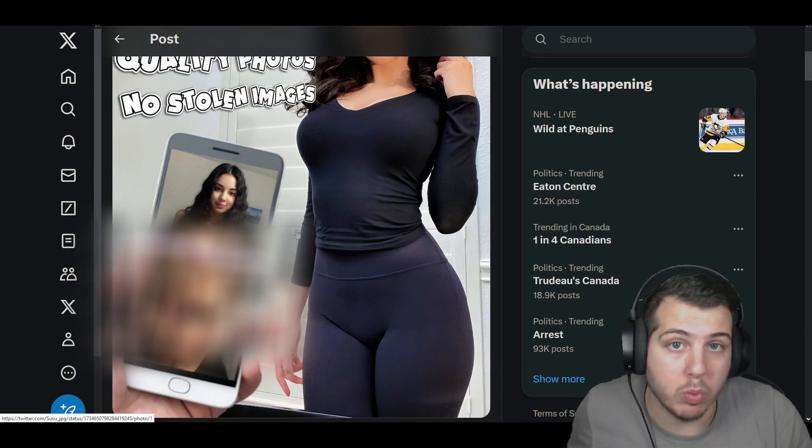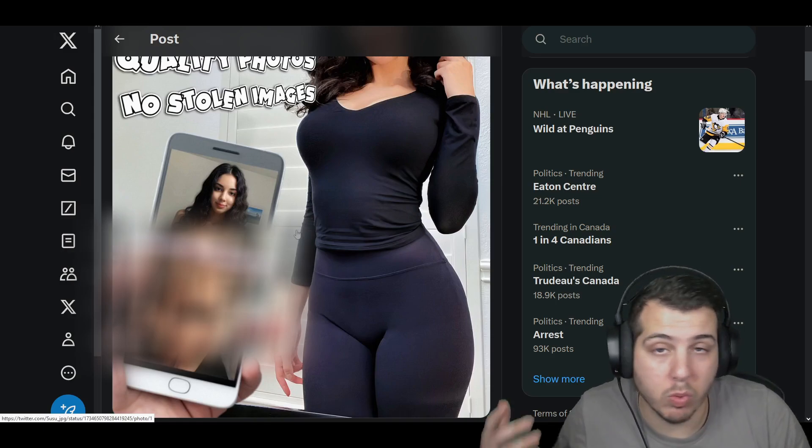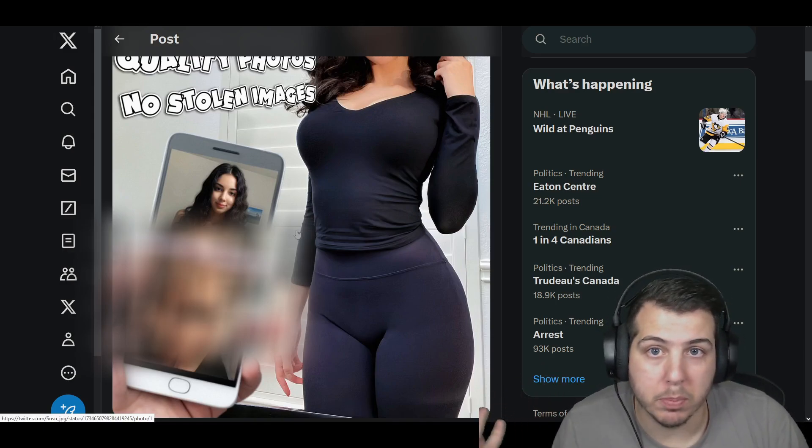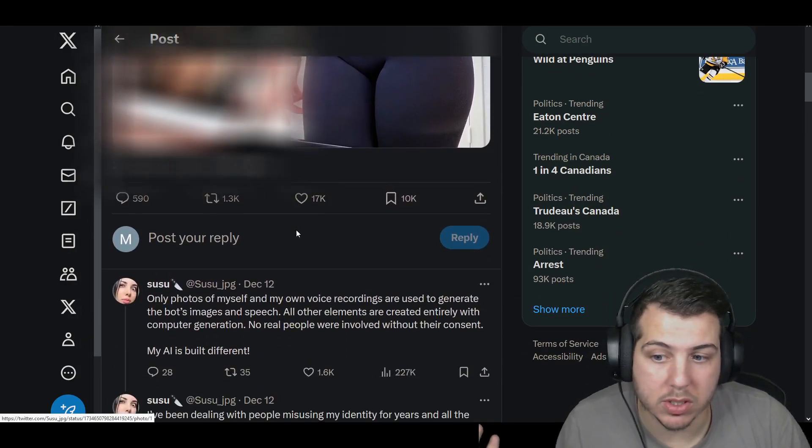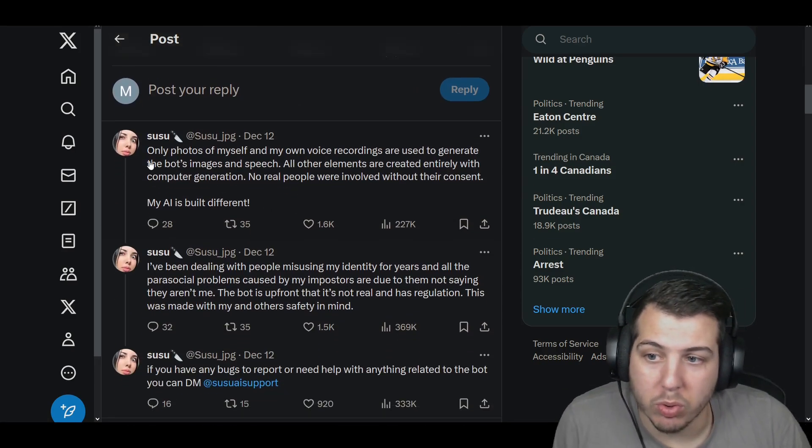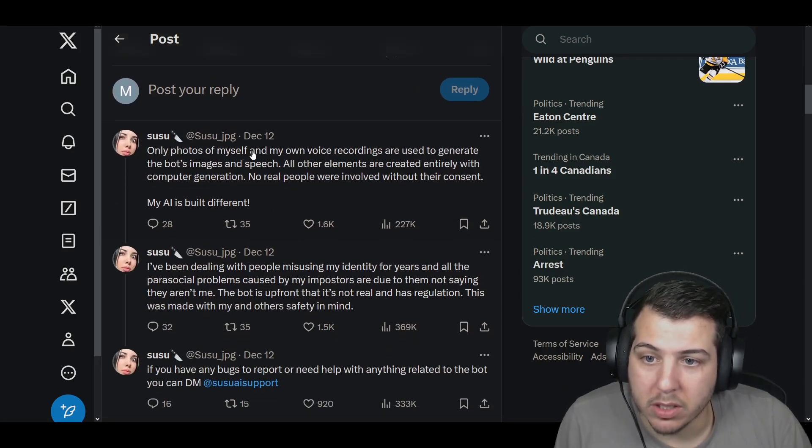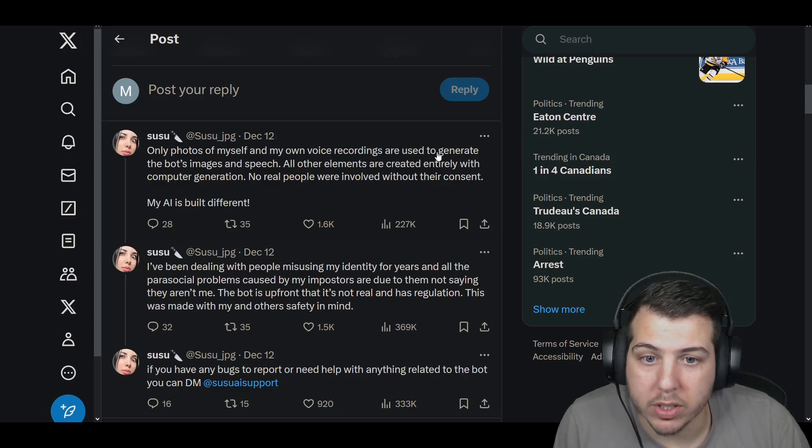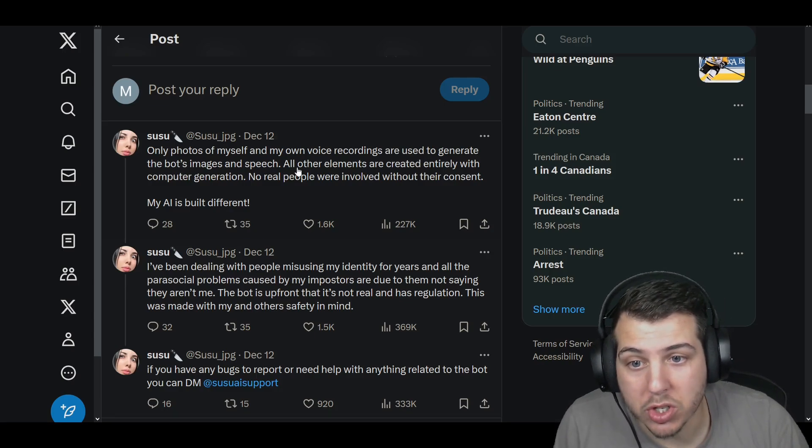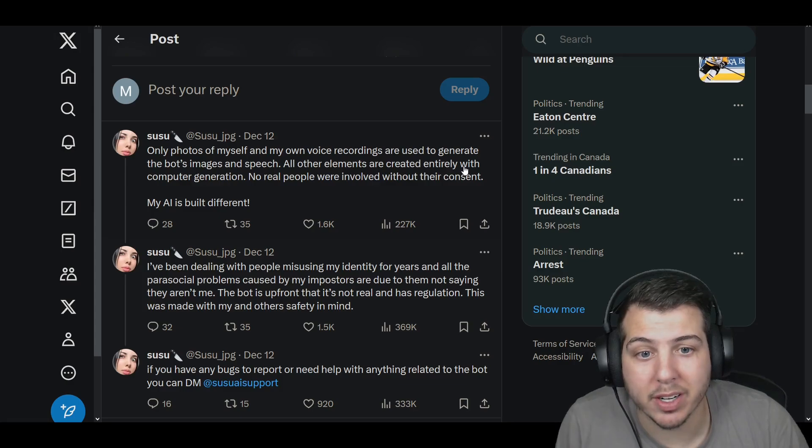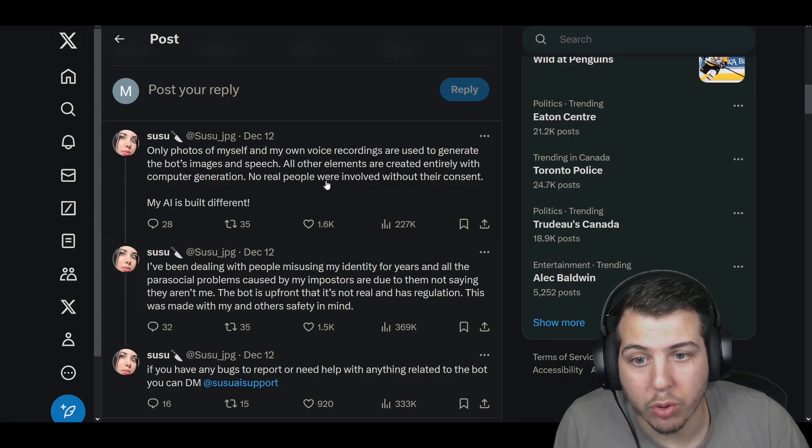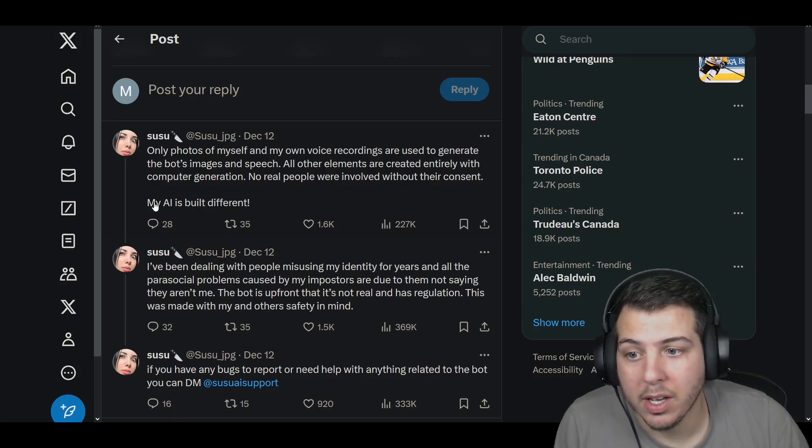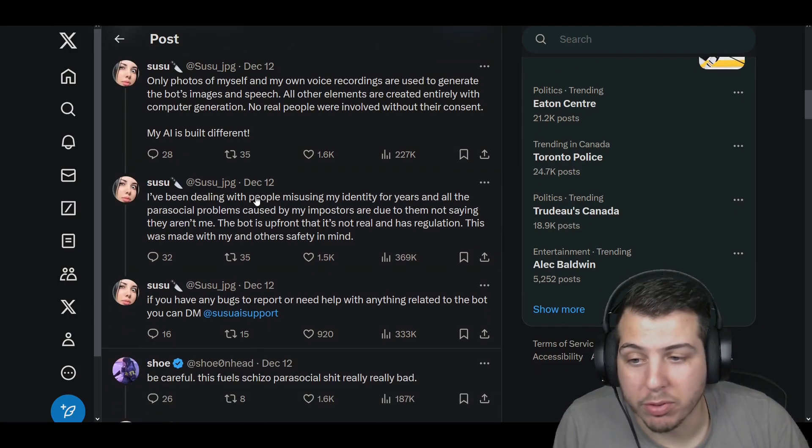Don't waste time with Susu impersonators and scuffed deepfakes when you can have high quality pictures and a scam free experience. And as you can see here, obviously, the image is blurred out, but you can search this stuff if you want. This would be one of those concerns on the site. And she wrote, only photos of myself and my own voice recordings are used to generate the bot's images and speech. All other elements are created entirely with computer generation. No real people were involved without their consent. My AI is built different.